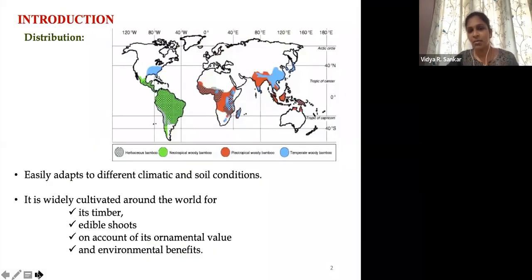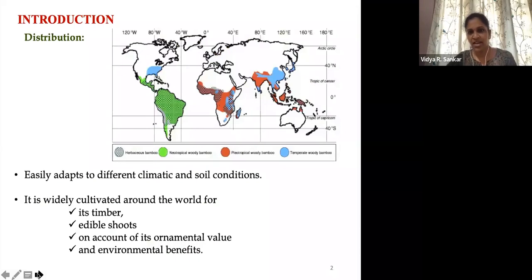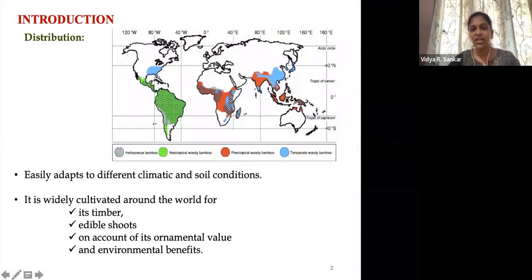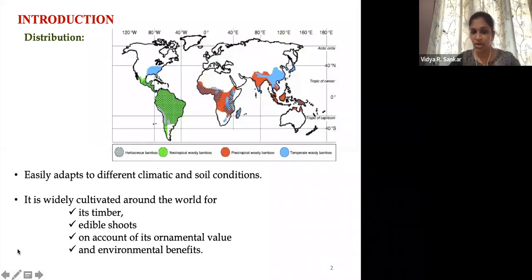Being a bamboo community, there is no requirement of any introduction regarding bamboo, but we have to wonder how the species is distributed throughout the world. It can be grown in different climatic as well as soil conditions, and it is widely cultivated in different regions of the world for its timber, edible shoots, ornamental purposes, as well as for its environmental benefits.